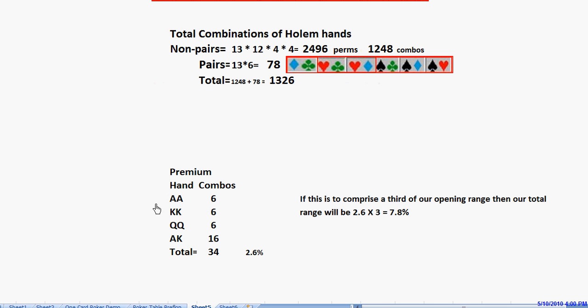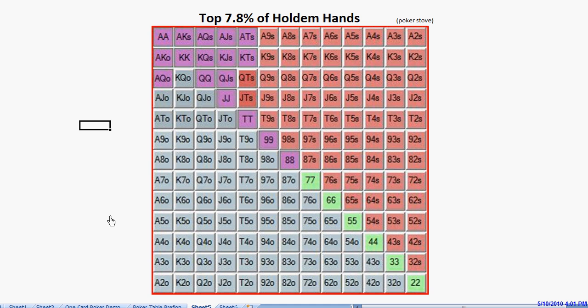This consists of the top pairs: pocket aces, kings and queens, and ace-king. This is going to make up one-third of our total range. So when our opponent attacks us one-third of the time, he's running into a very strong hand. The other two-thirds of the time, we'll have other hands.